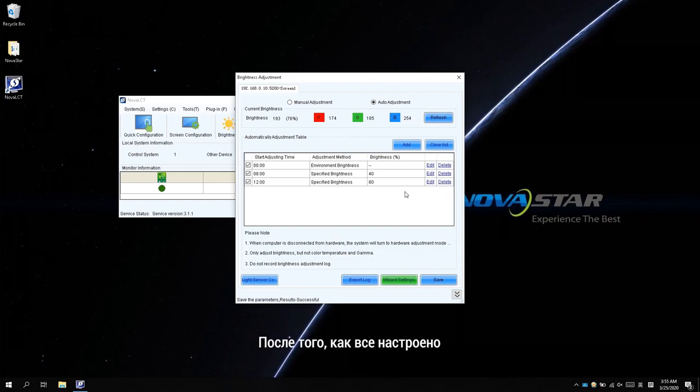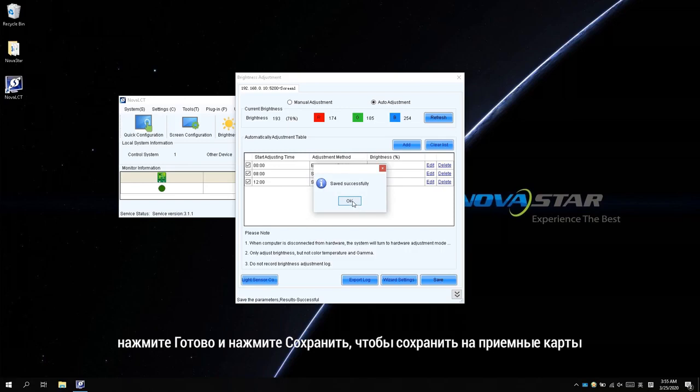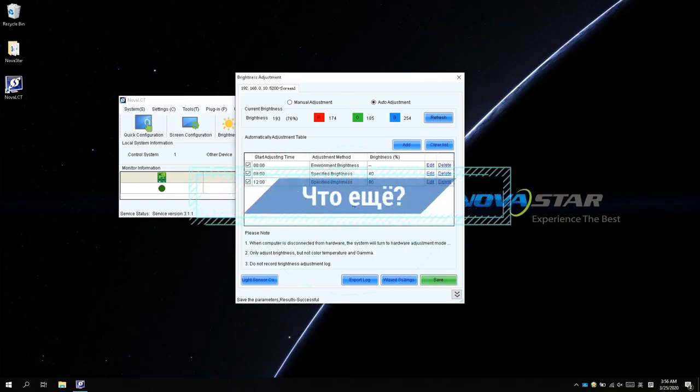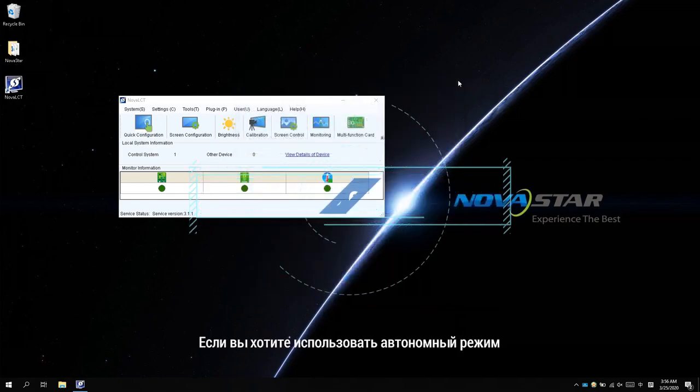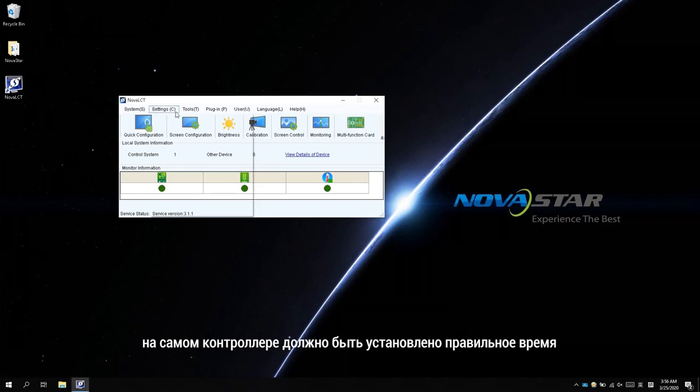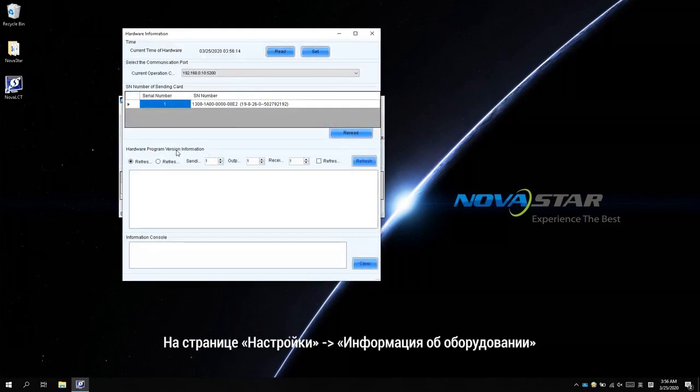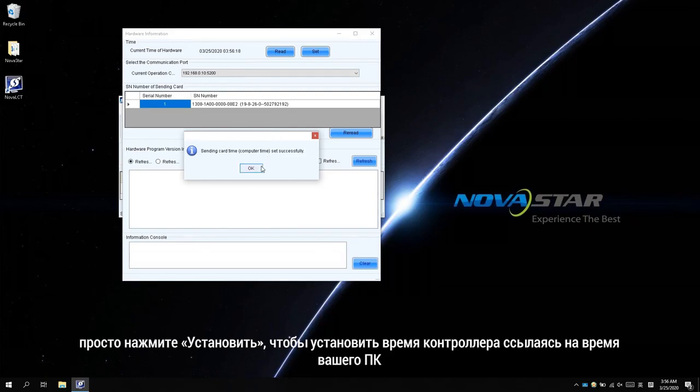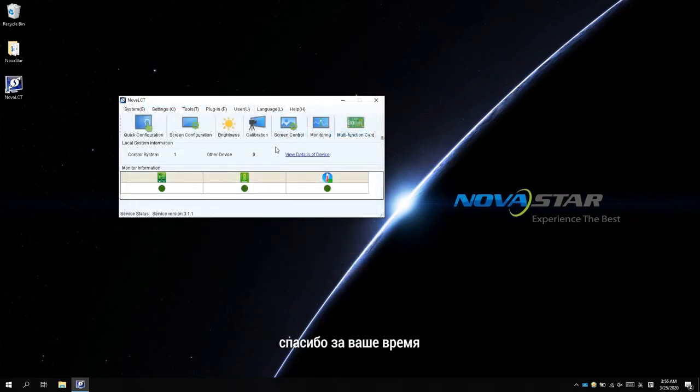When everything is configured, click finish and click save to save to the receiving card. What's more, if you want to use the offline mode, the controller itself needs a correct time setting. It is in settings hardware information page, just click set to set the time of the controller to the time of your PC. That's all for the brightness adjustment, thanks for your time, see you next time.